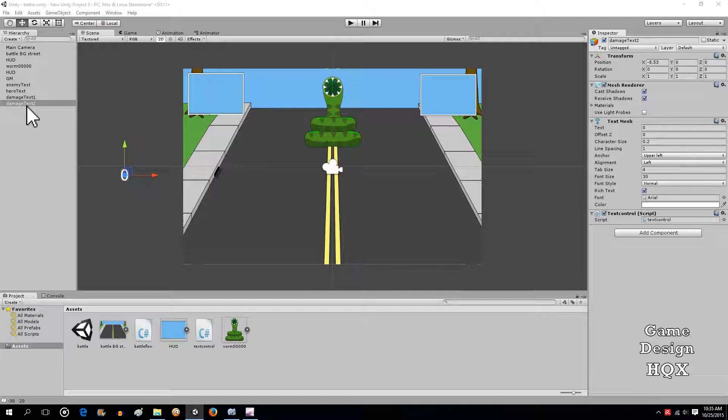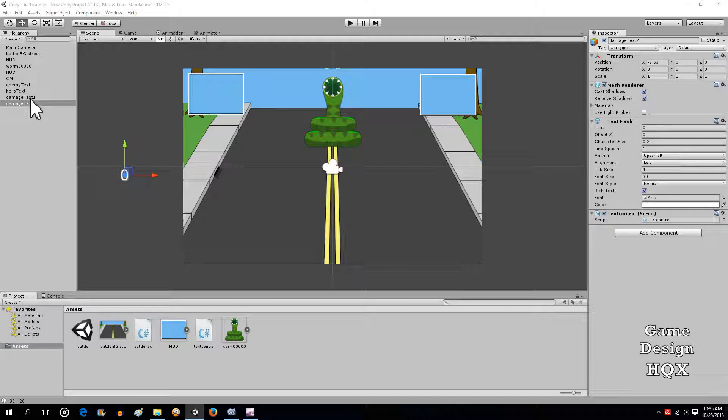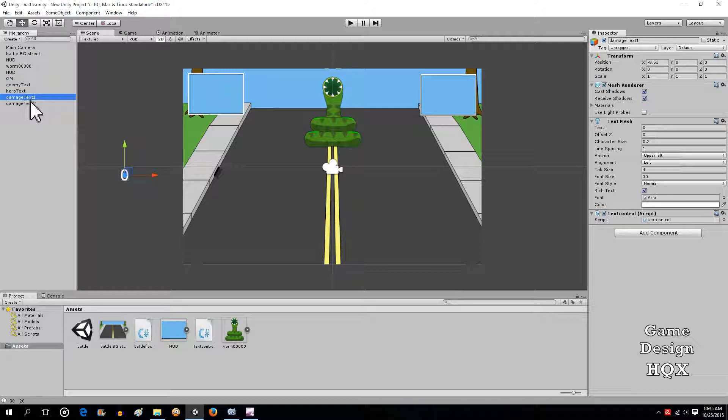Basically what the Rigid Body does is it allows for the applying of physics. We're going to use only the bare minimum, and basically we're just going to give it motion.